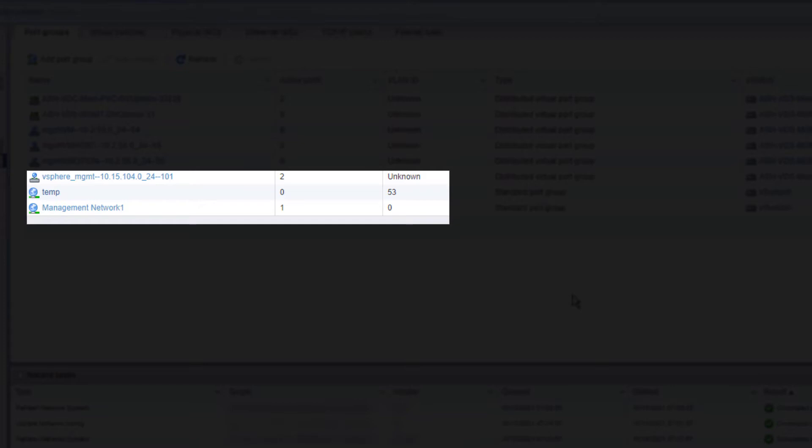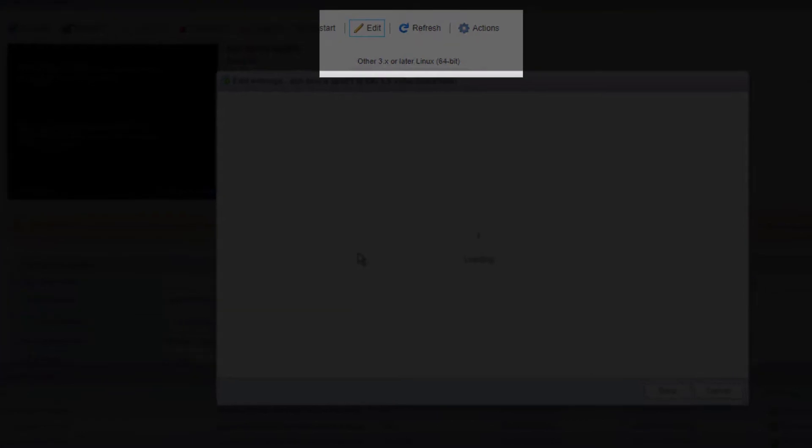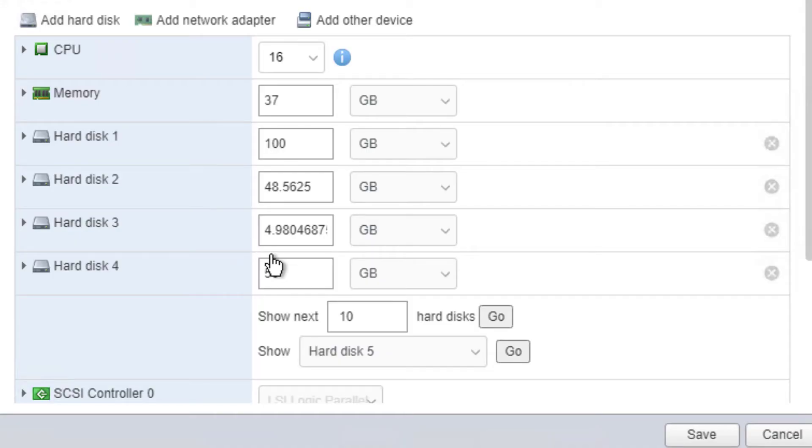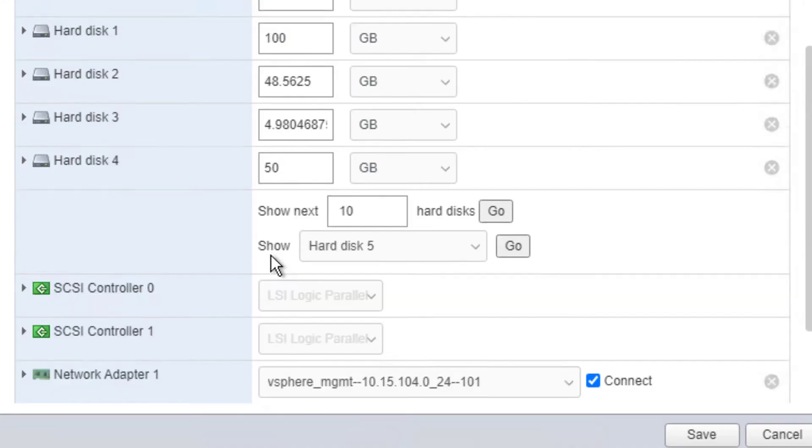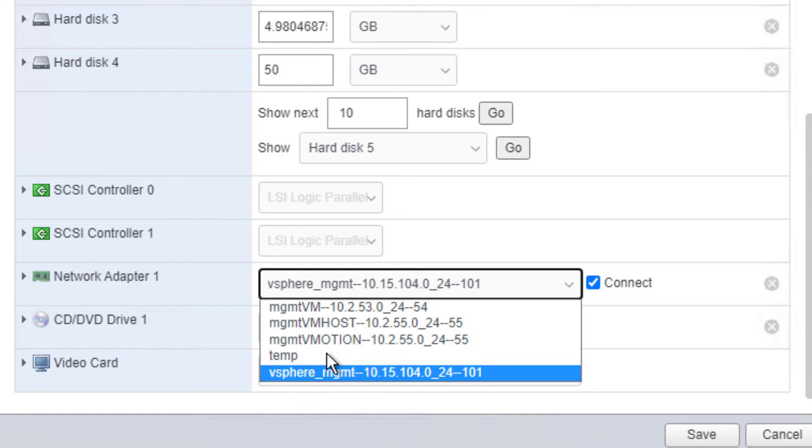In this case, now we can go back and change the port group from the port group from vDS to our port group on the standard switch. And we're doing this in the network adapter, we can see the temp group. And we save.